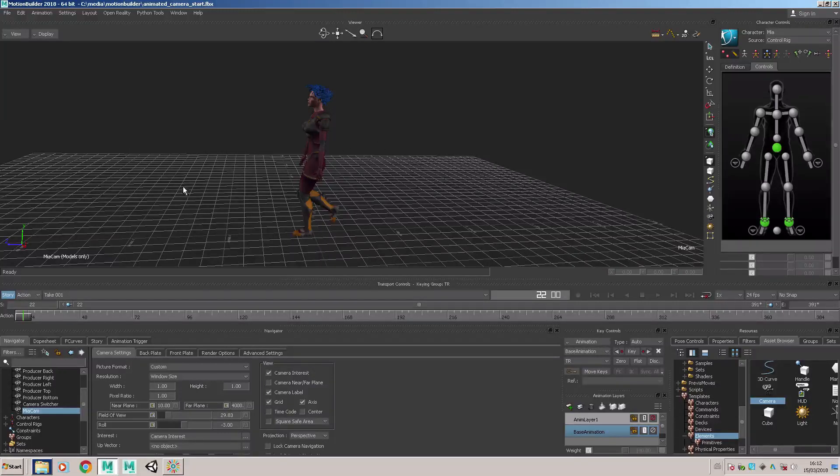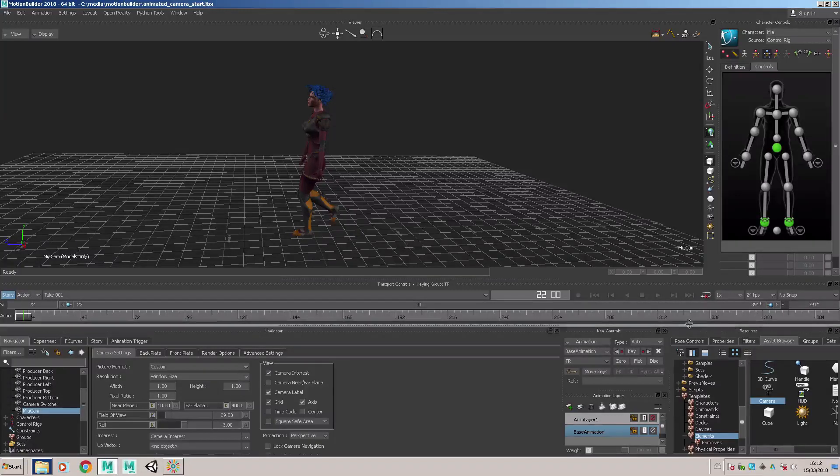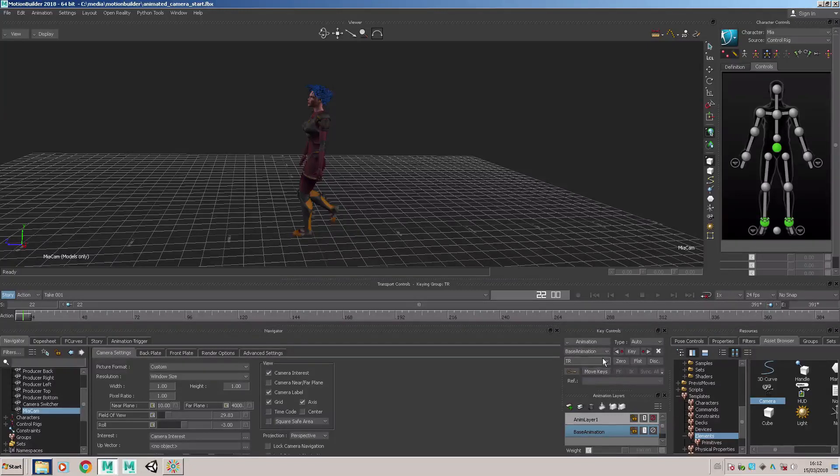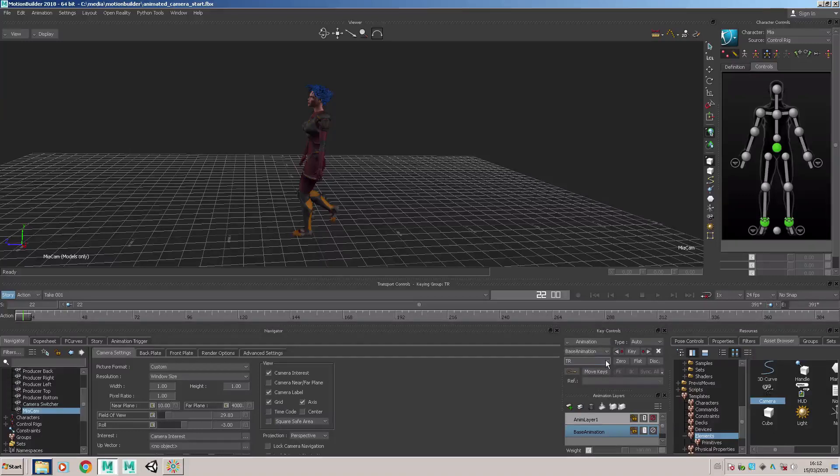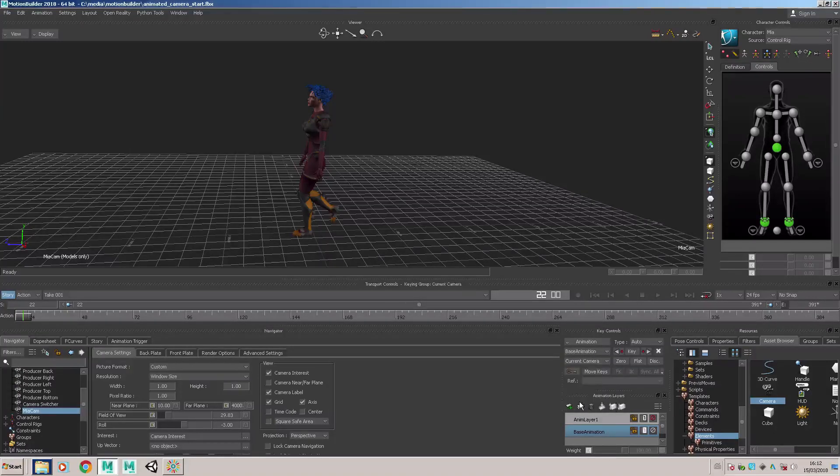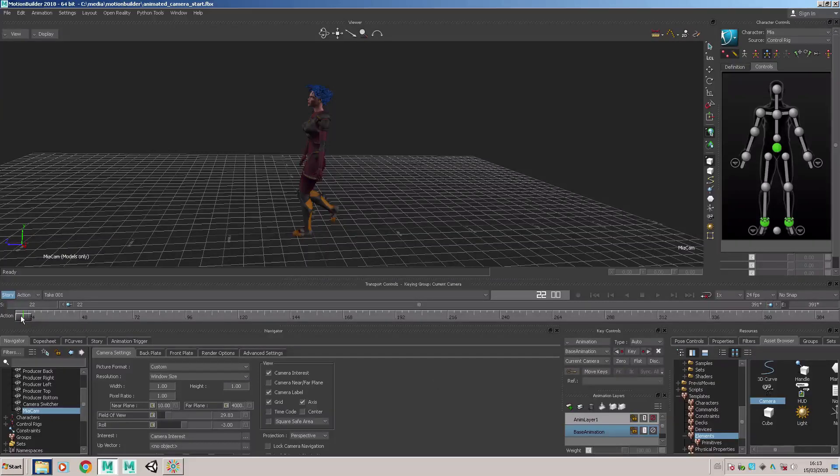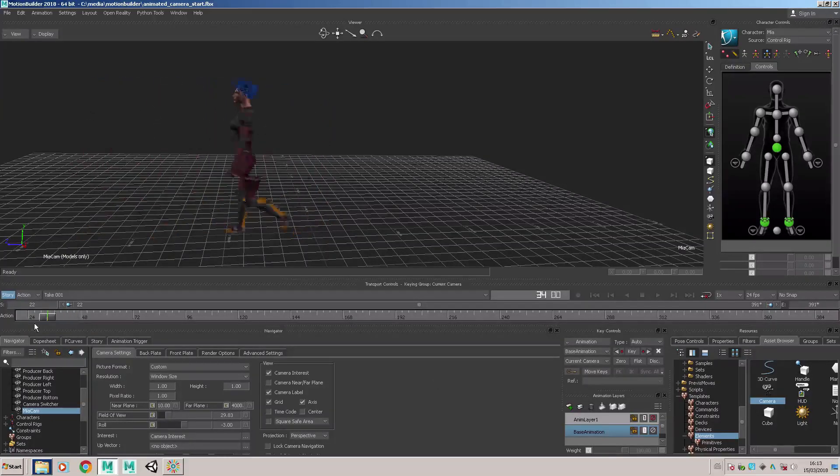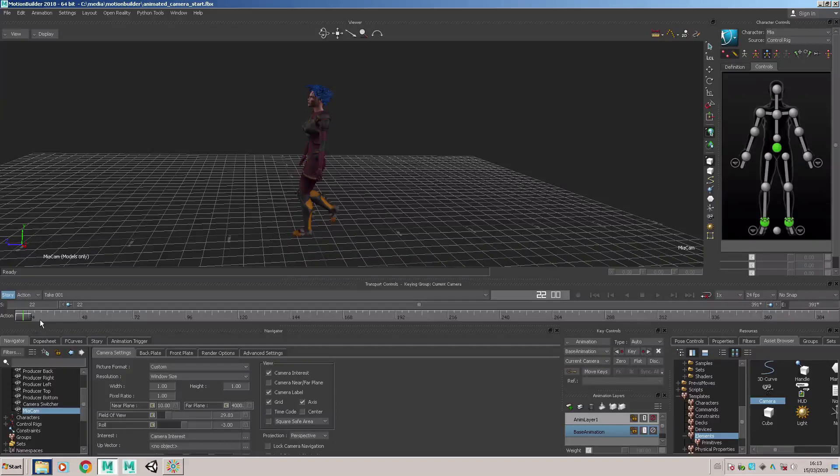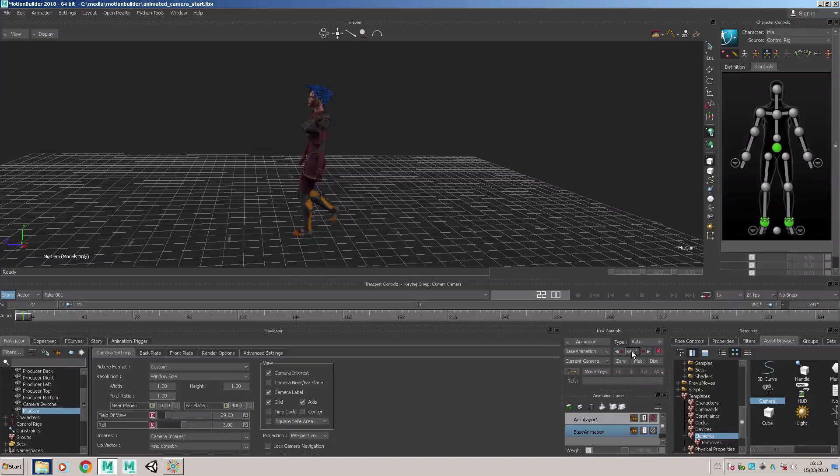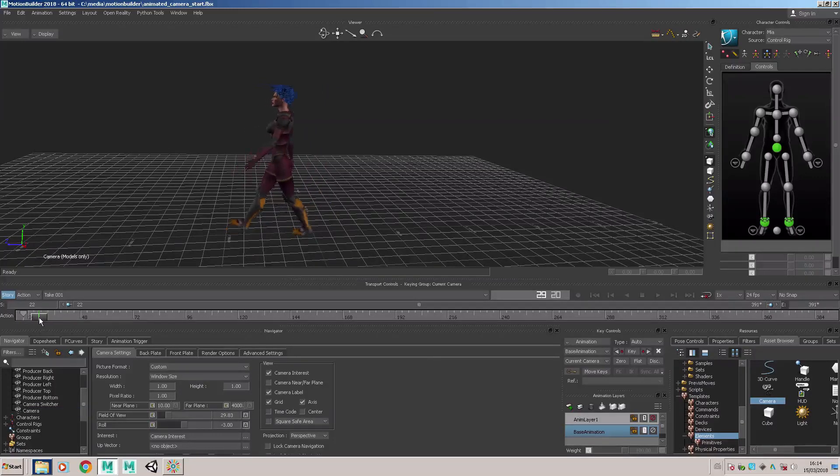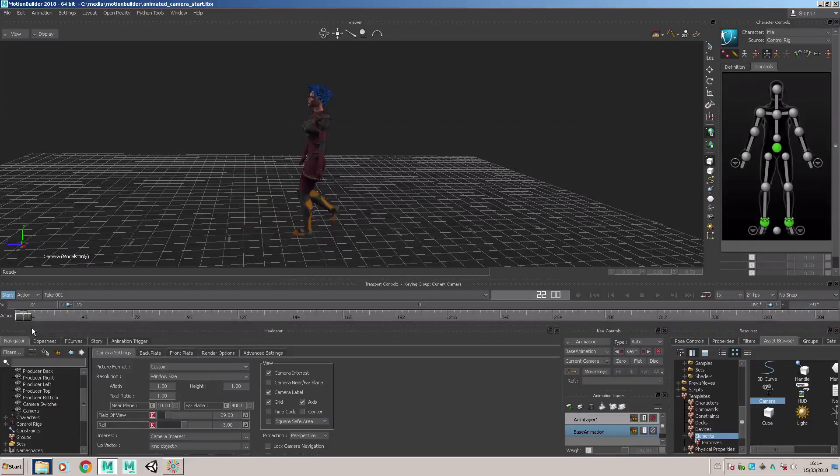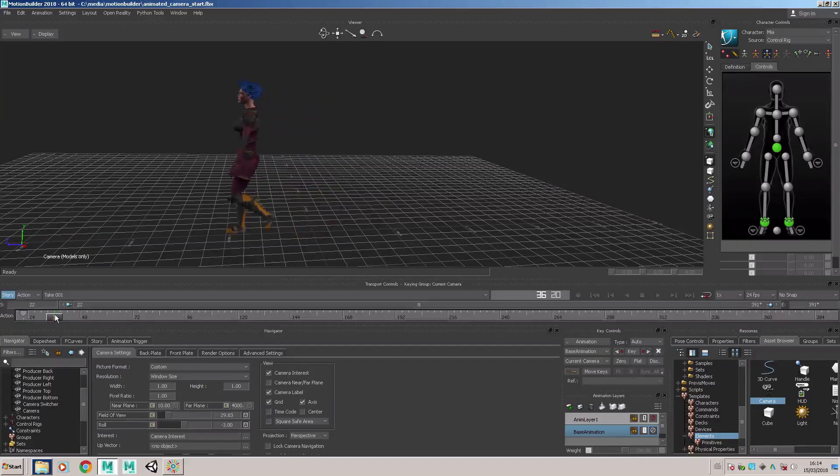If I want to make the camera follow this character I'll need to set some keyframes on the timeline. To do that I go into the key controls here and I choose to key the current camera. At the moment the character is moving across the camera, so I'm going to set a key at this point and you can see there's a key marker under the timeline marker.